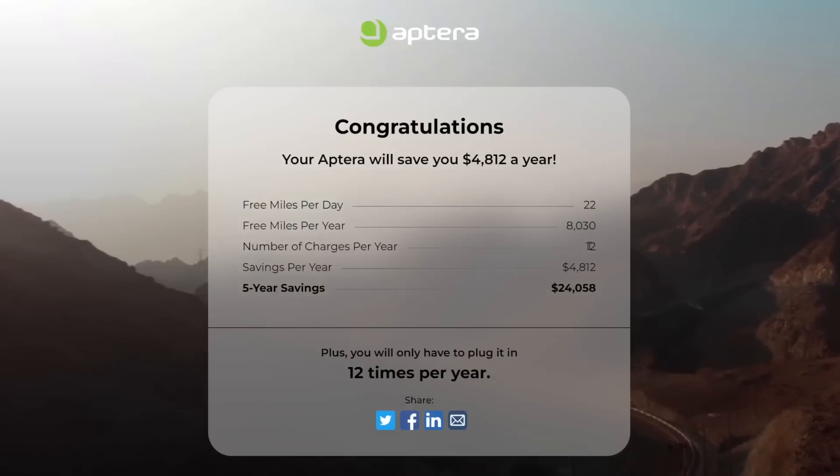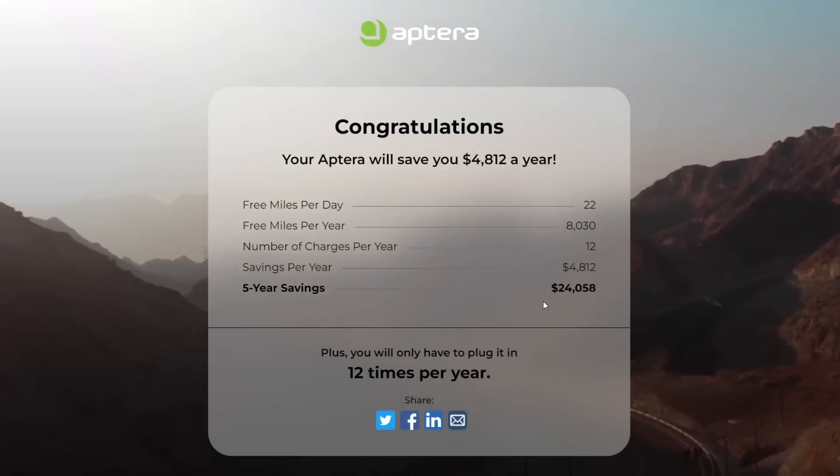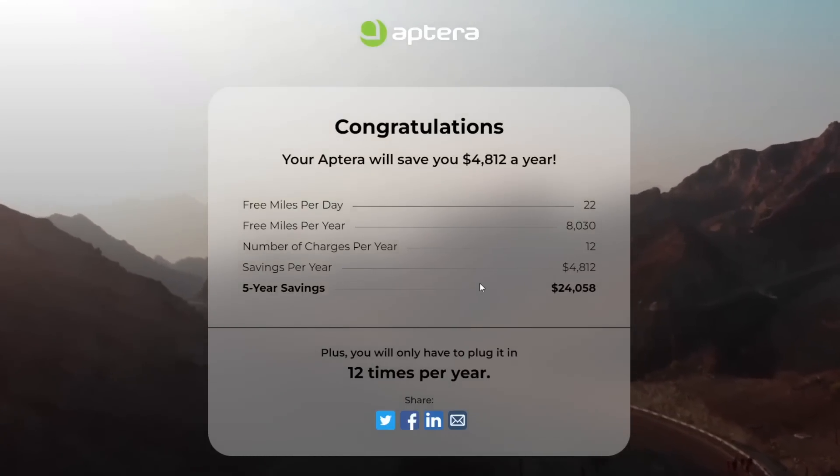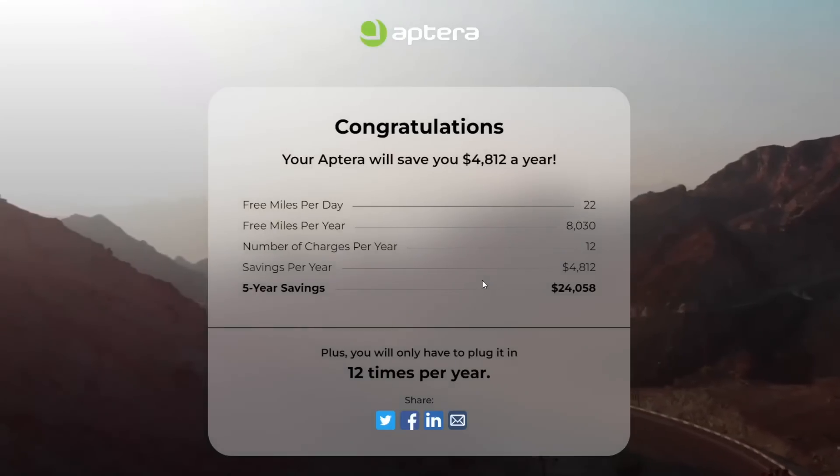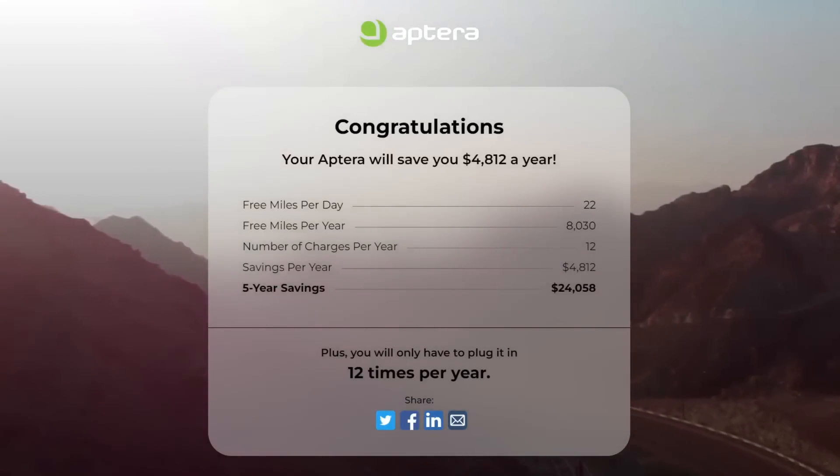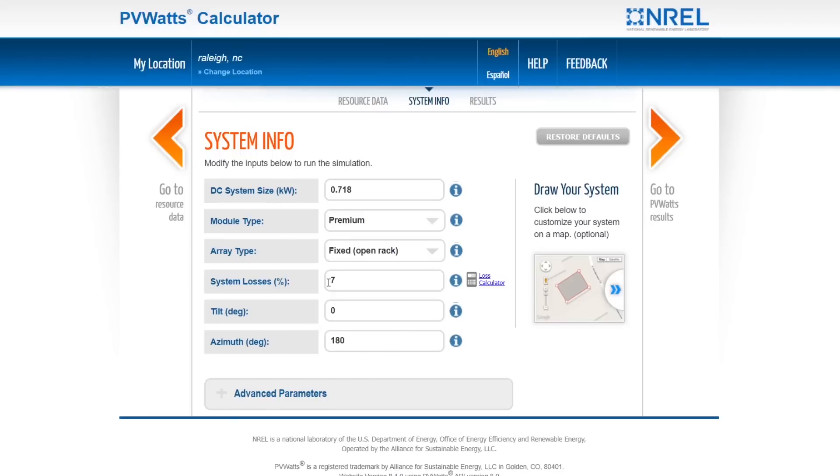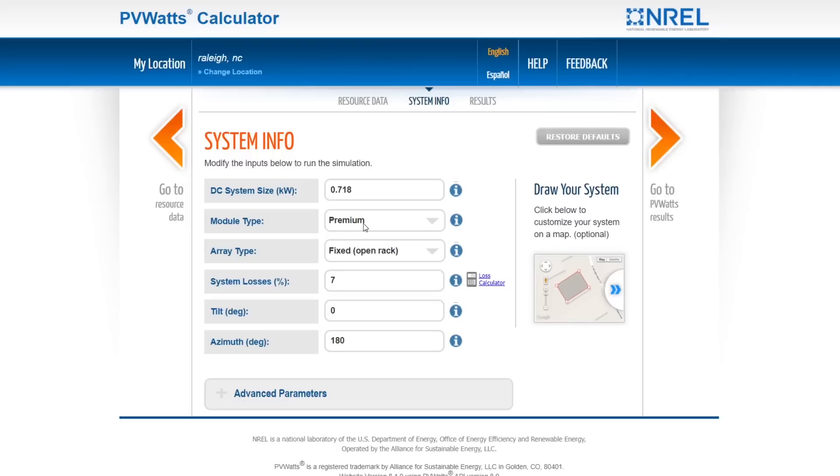Now if you want to get very specific and know exactly how many miles you're going to get, you should go to this National Renewable Energy Laboratory website, and I'll link this page. I figured out this is probably a rough estimate of what the Aptera is. You put in a 0.718 kilowatt hour size. You're going to put in the premium modules because Aptera uses the Maxeon cells, which are very very efficient.